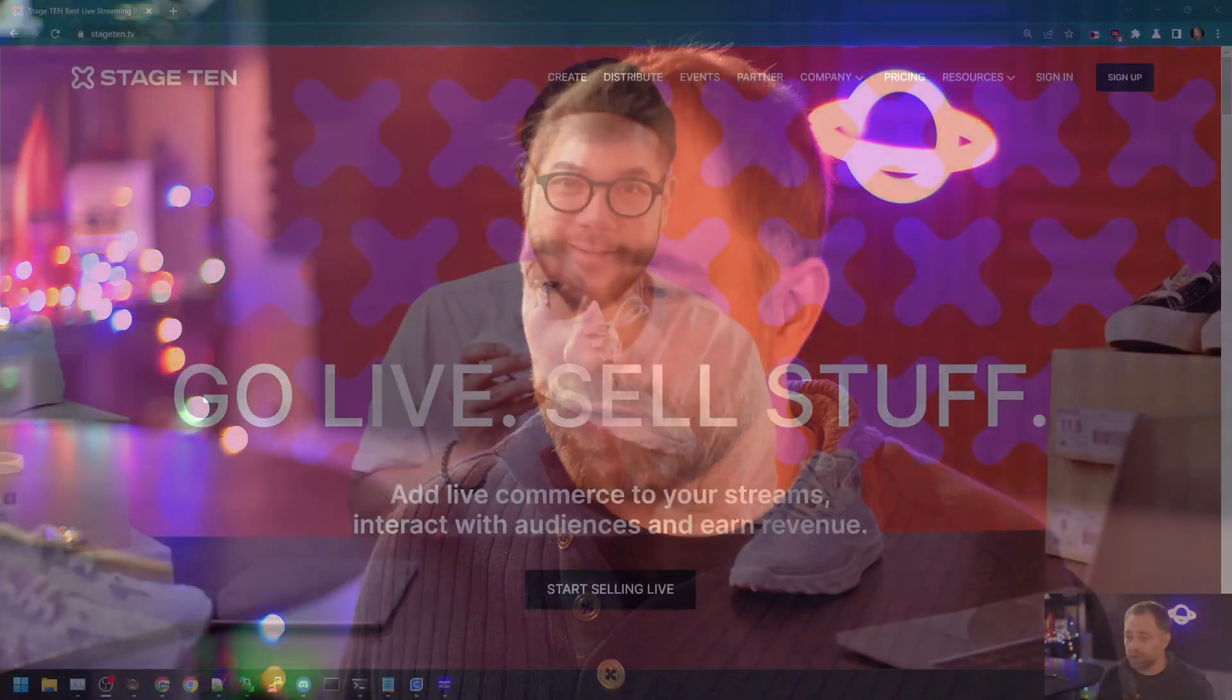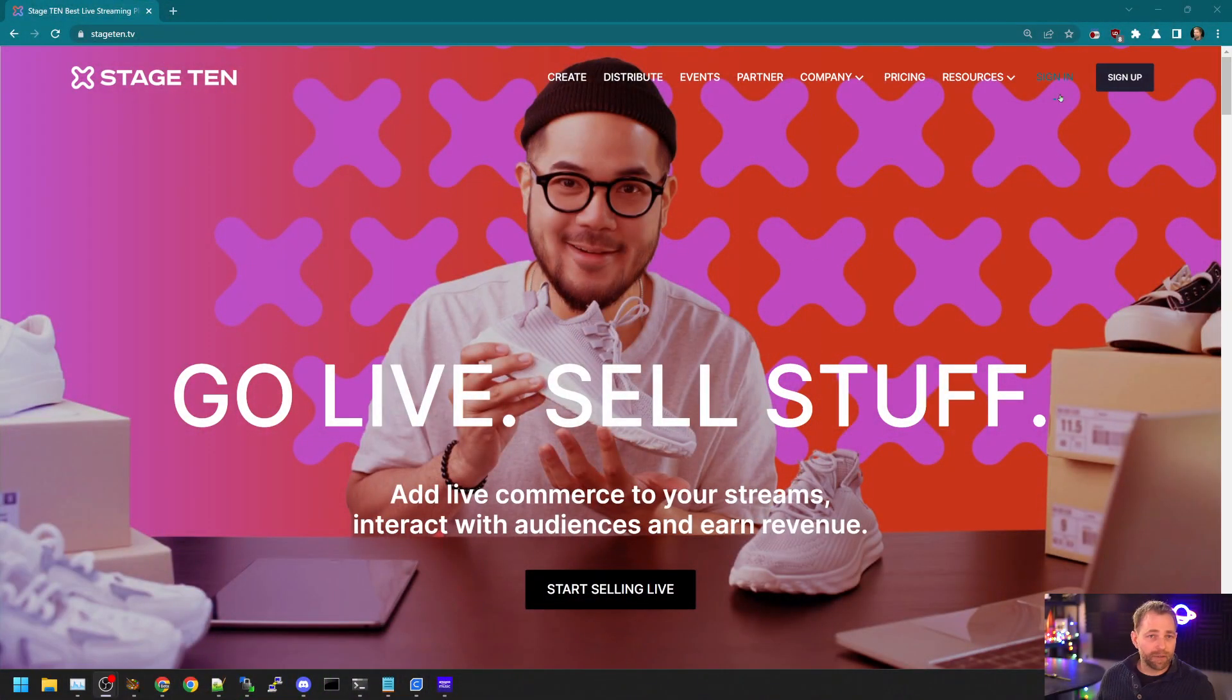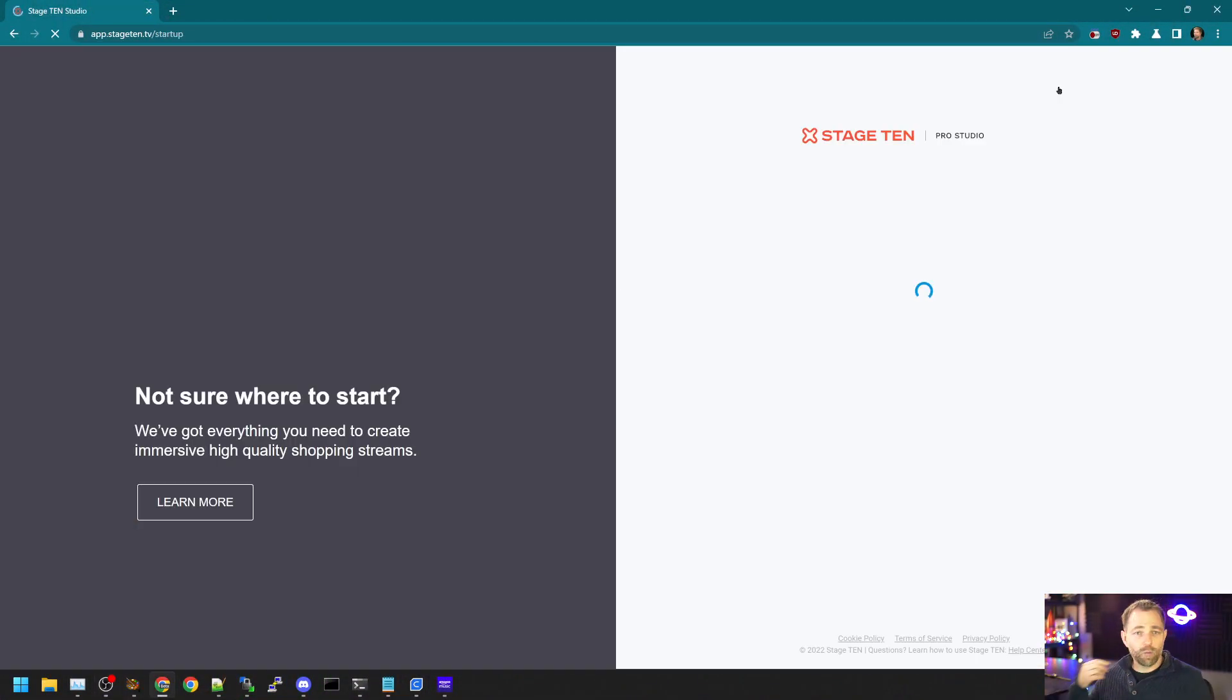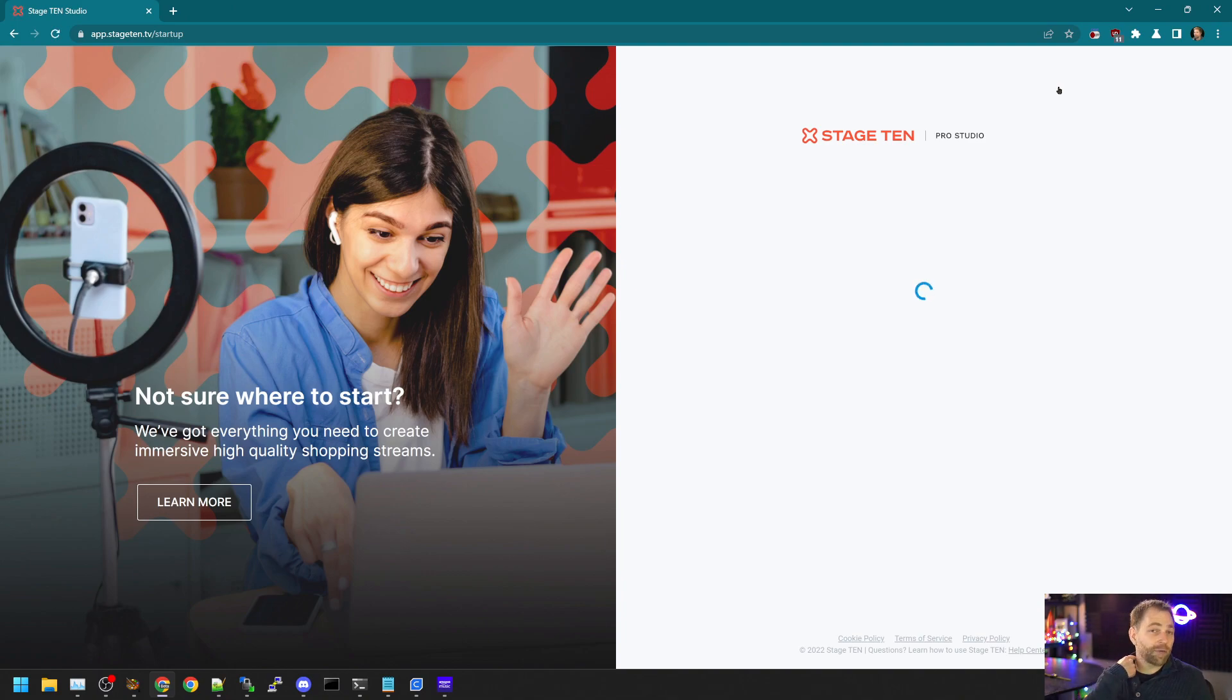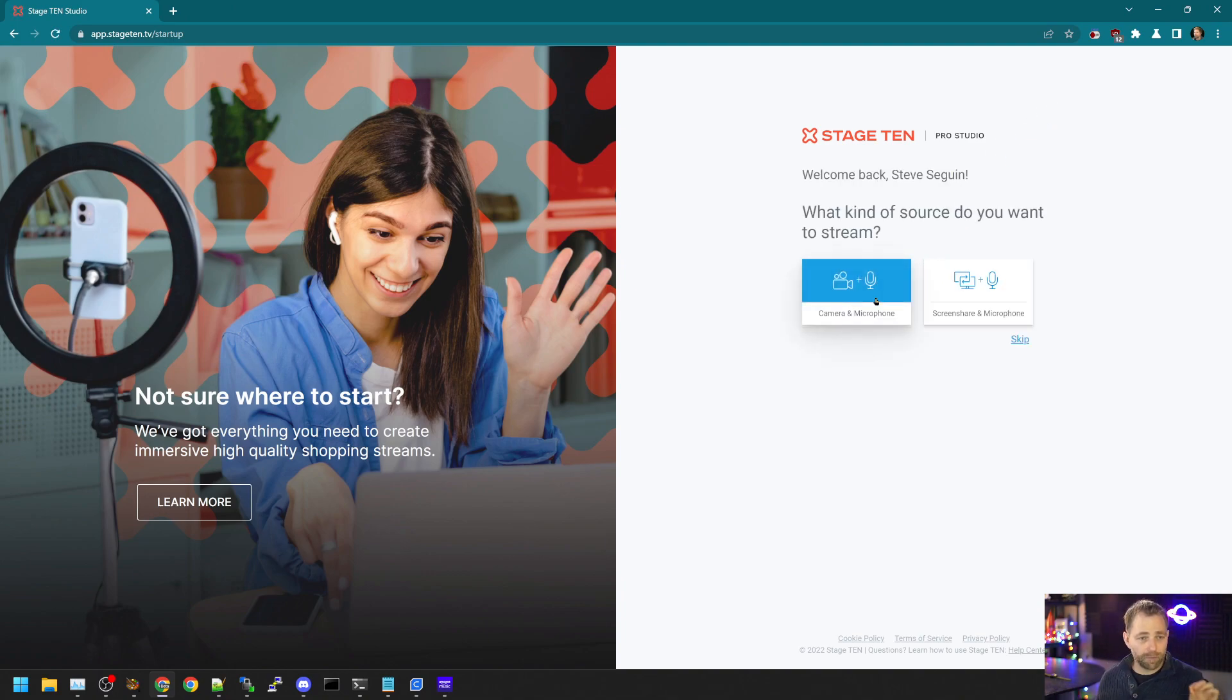Hi there, guys. In this video, I'm going to be showing you how we can use OBS Studio with Stage 10 to pull the feeds of guests within Stage 10 into OBS, and I'll demonstrate a few applications of how that's useful. So let's jump into Stage 10. We can actually get away with using a free plan for this.